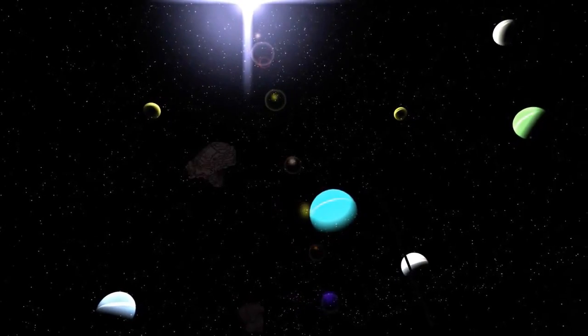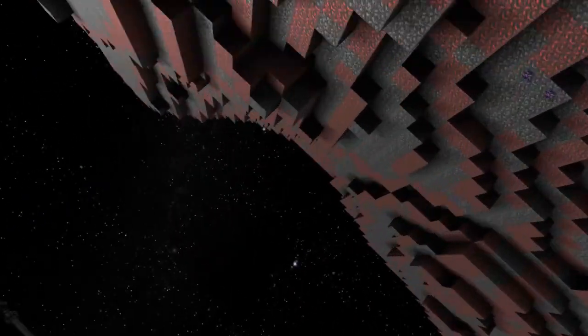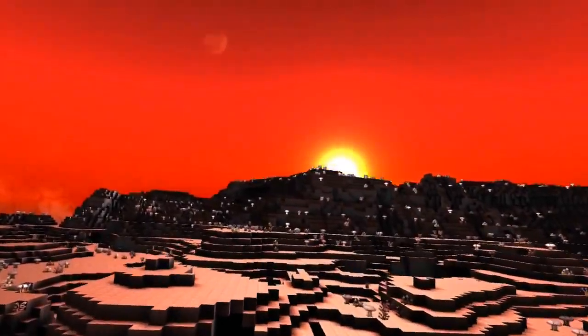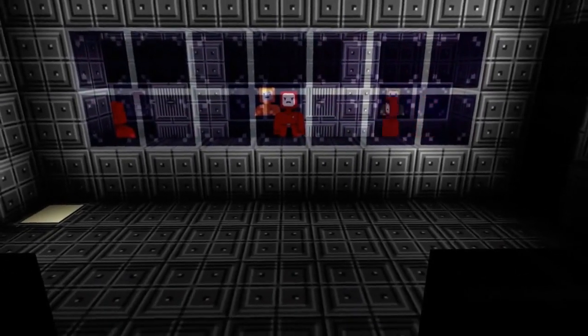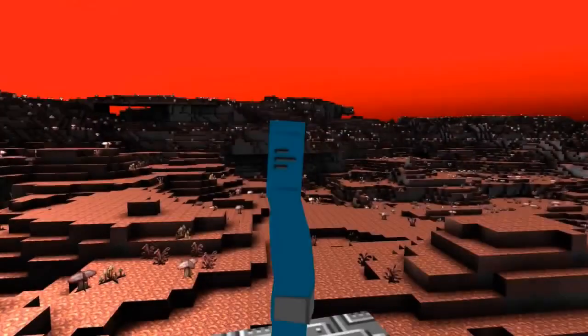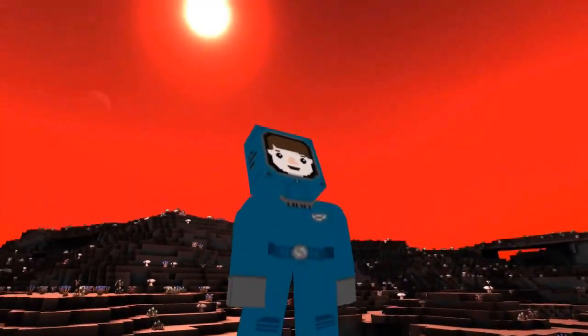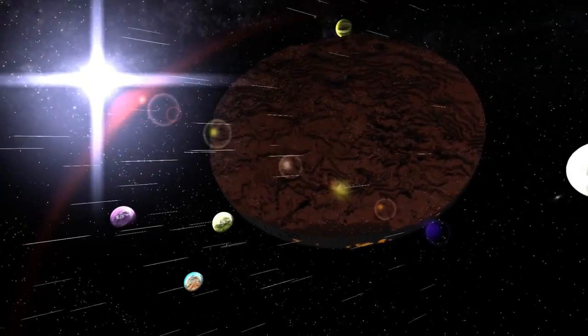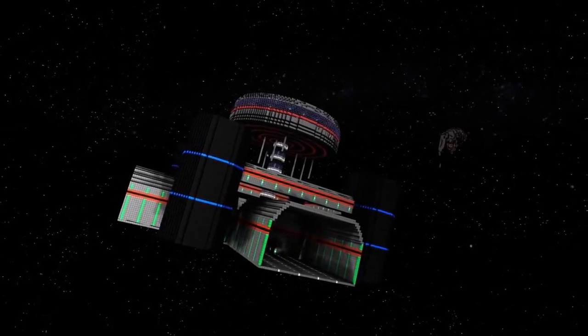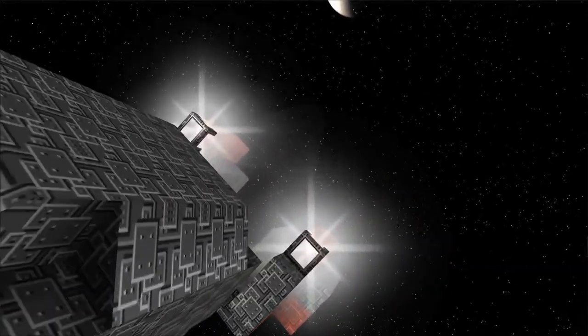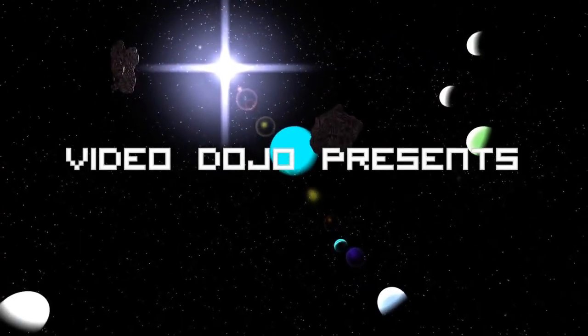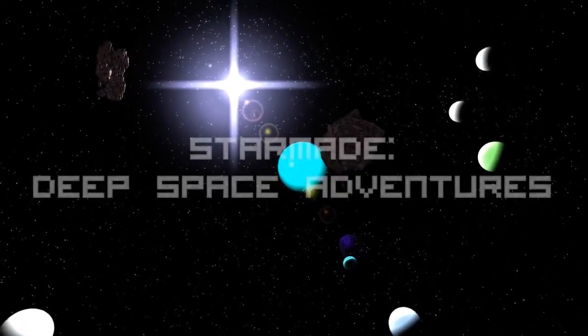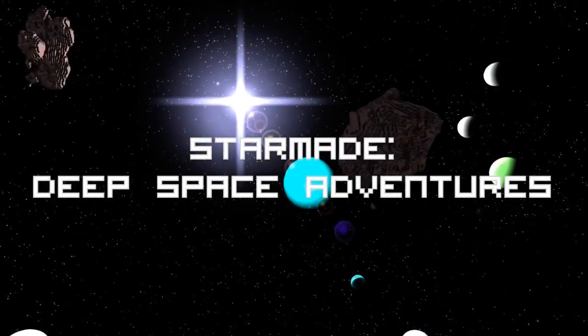In a world filled with countless unexplored planets, unlimited resources, and the danger space pirates bring with them, one man sets out to earn money for his family. This journey will change his life forever. Mayday, mayday, this is the pilot of the Dojo Mark One. Video Dojo presents Star Made Deep Space Adventures.